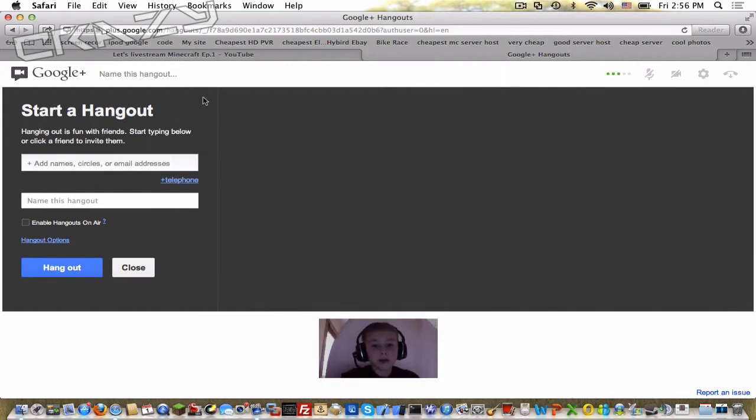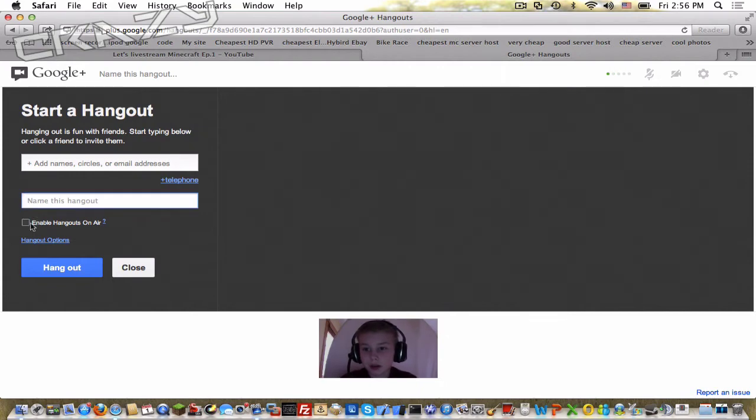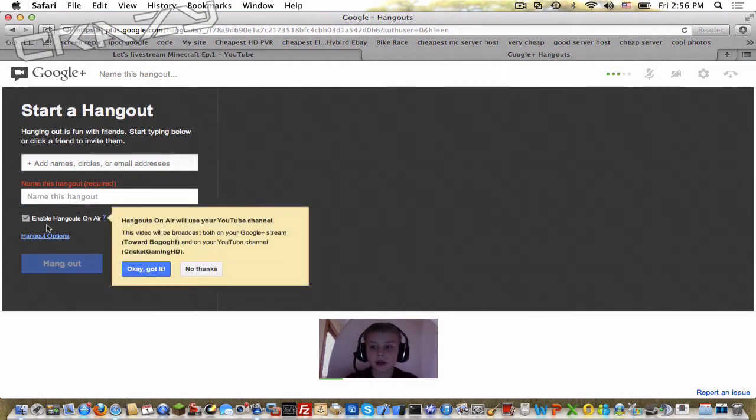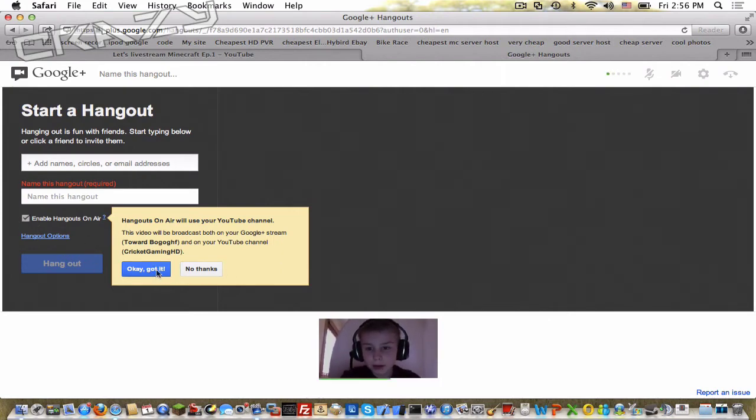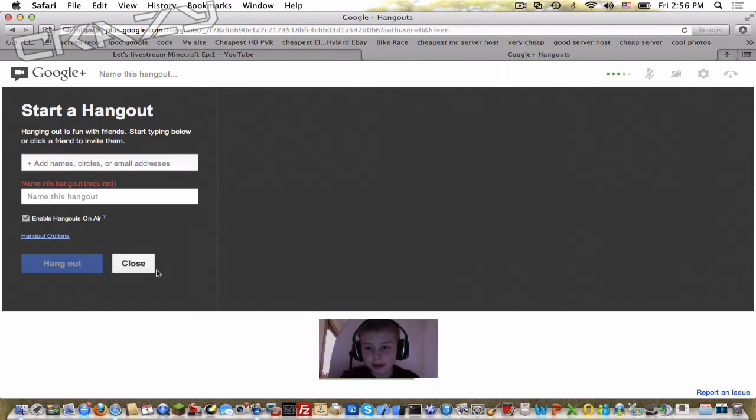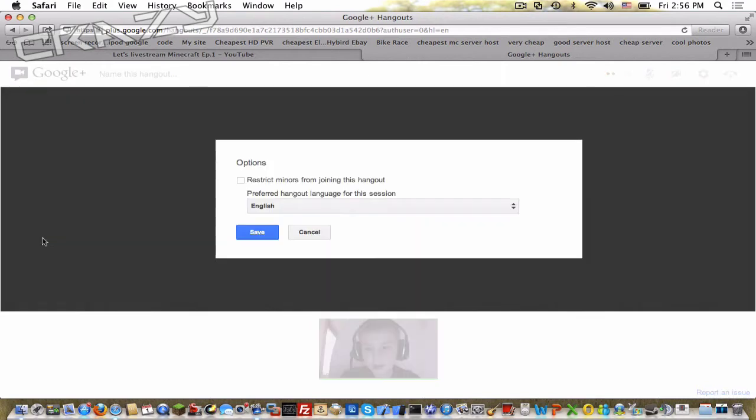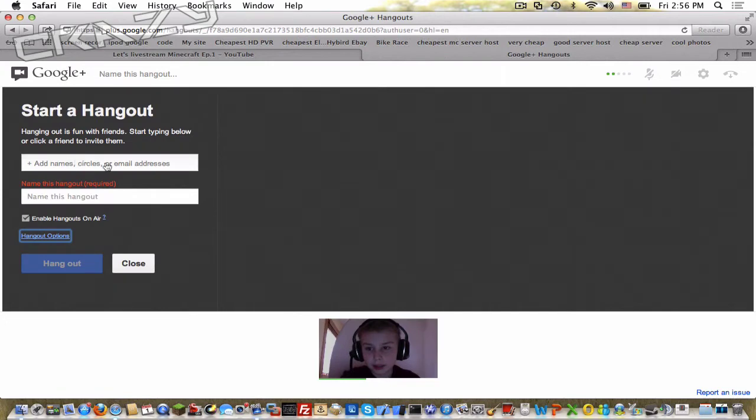Camera will go on, so yeah you'll just turn that off once we get a little bit further. You want to enable hangouts on air. So then you're gonna click okay, got it. Then hangout options, you don't really need that.